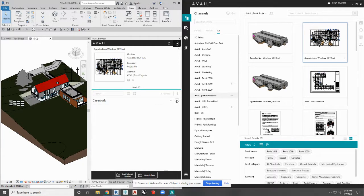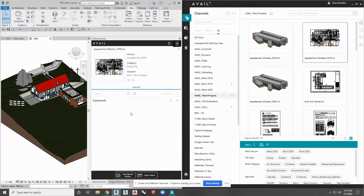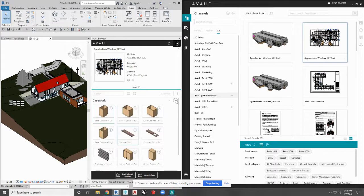That's a way for you to hide elements in old projects and RVT files that you don't necessarily want users to find. You can hide all that clutter, you can hide unapproved content. It's a really great feature for managing those RVTs.